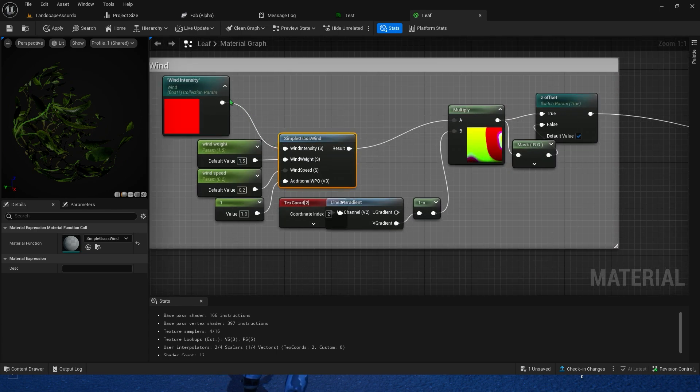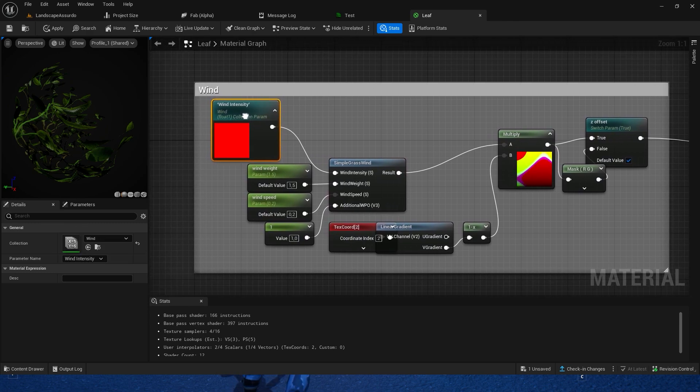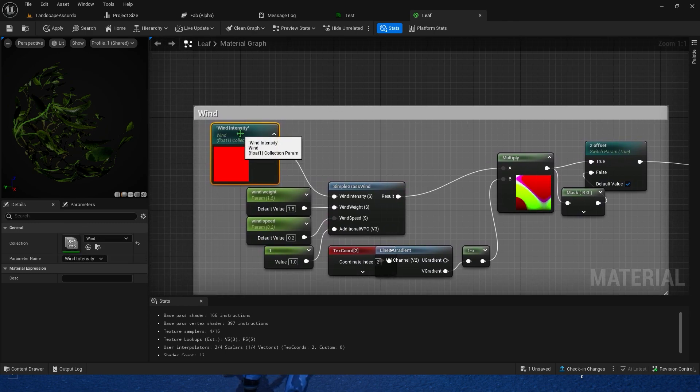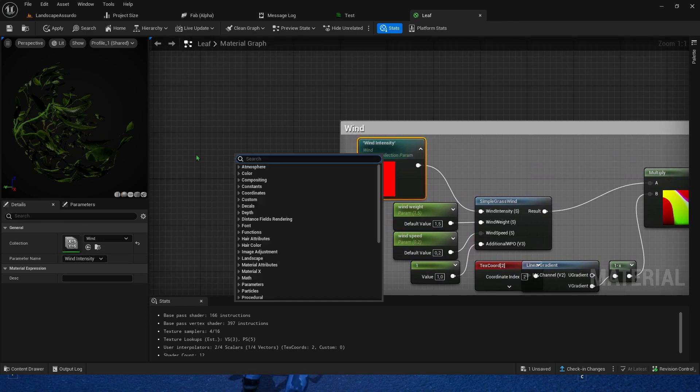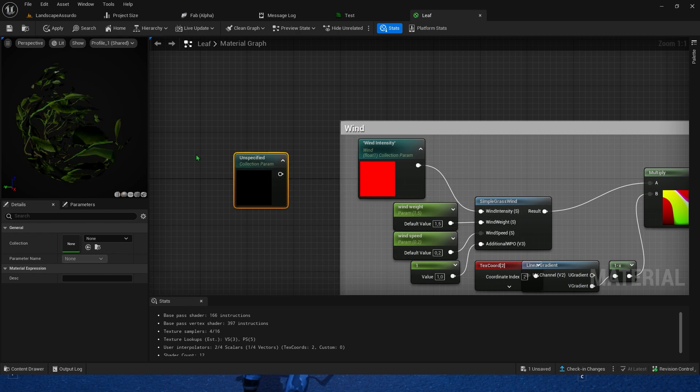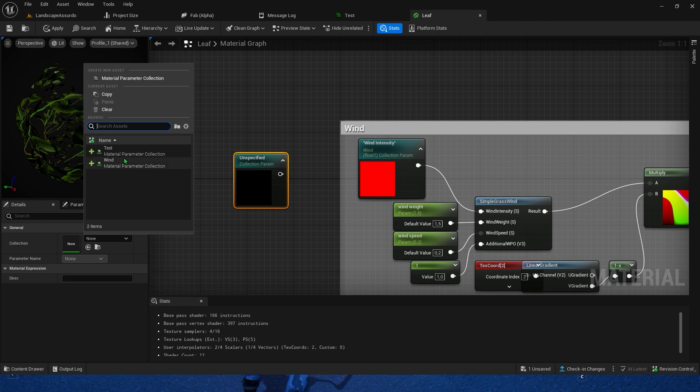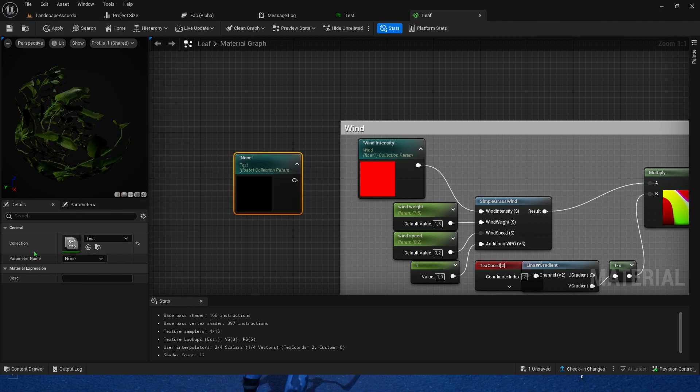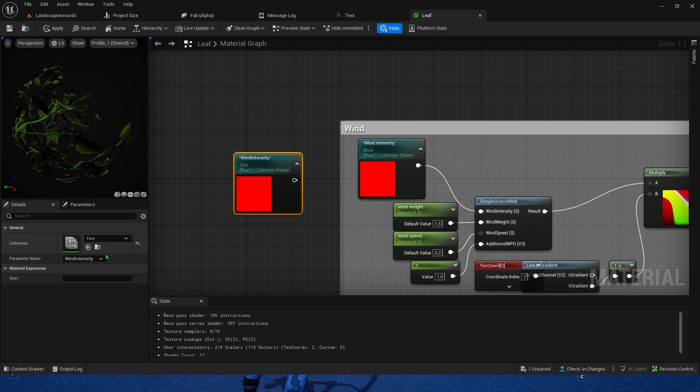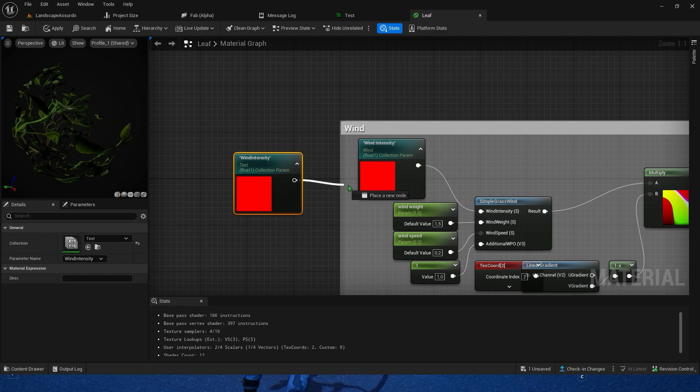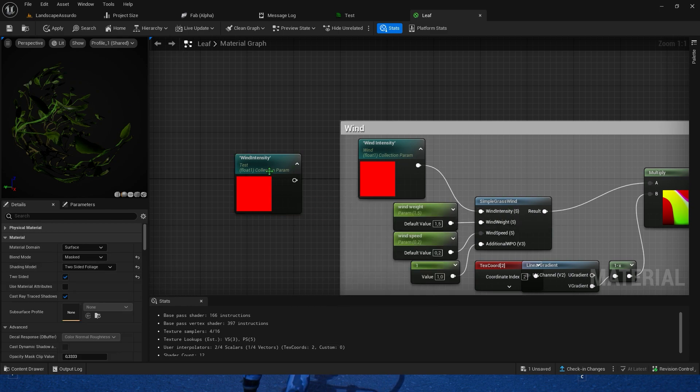As you can see, the input wind intensity of the simple wind block is linked to the collection parameter. To link the collection parameter you've just created, place a collection parameter node. Then, in its details, add the material parameter collection you've created before and choose your parameter. In my case, it's gonna be the wind intensity. Then link it to the input wind intensity of the simple wind node.